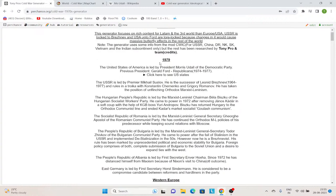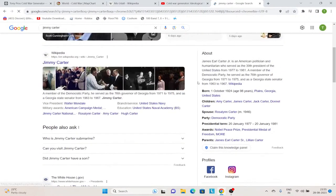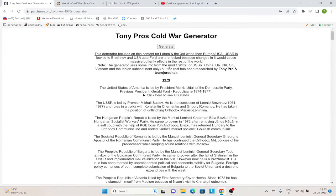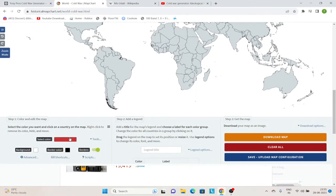So, first things first. The USA is led by President Morris Udall of the Democratic Party. Obviously, in our timeline, the United States was led at this time by Jimmy Carter. But in this particular instance of the world, Morris Udall won the Democratic primaries and went on to become President of America. Morris Udall is much more independent and liberal. So, let's start the painting right away.